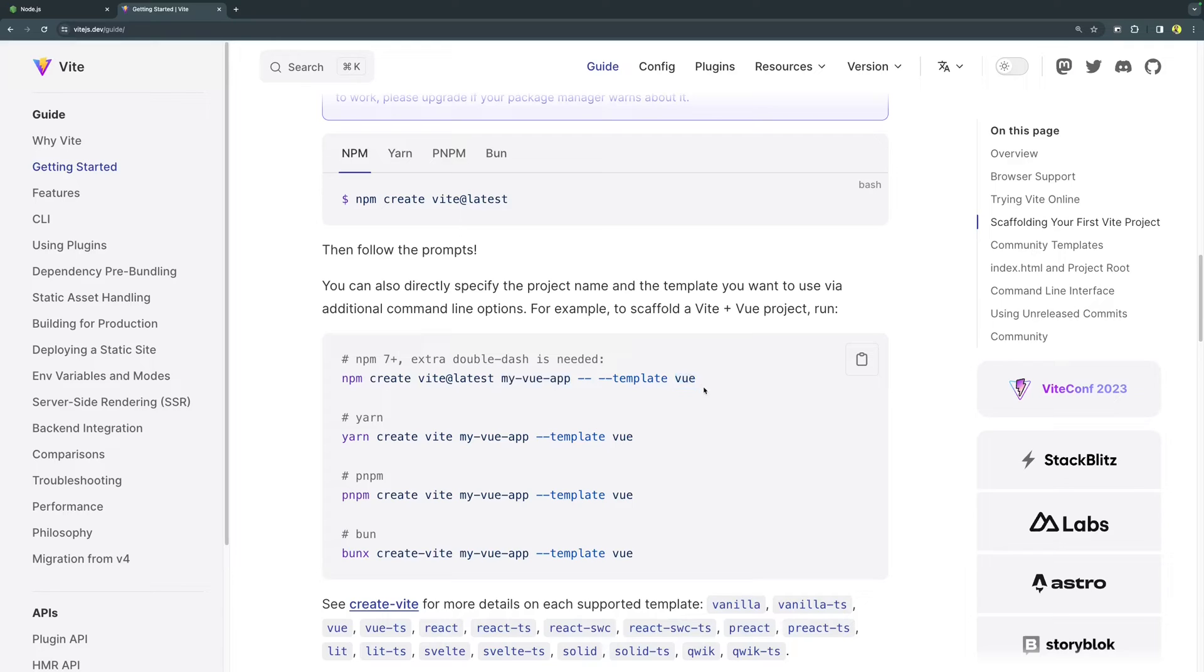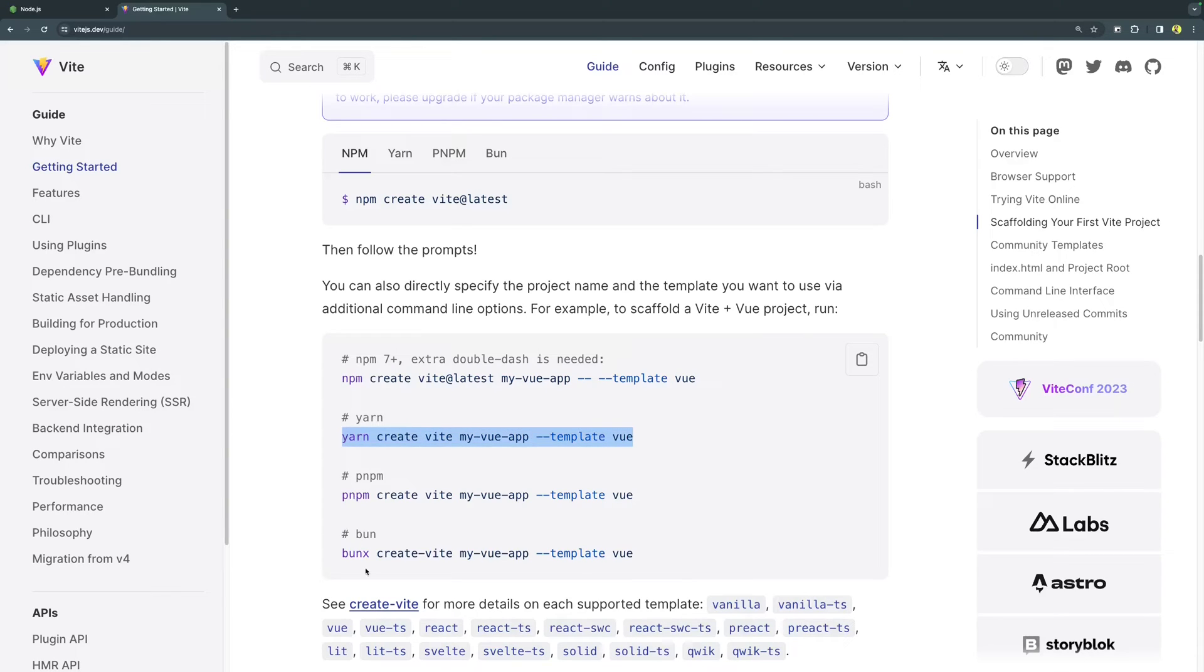In our case, we will be using a template which is of React. So I am going to copy this command because I am going to use yarn. In case you are using npm, pnpm or bun, you can copy the respective command.